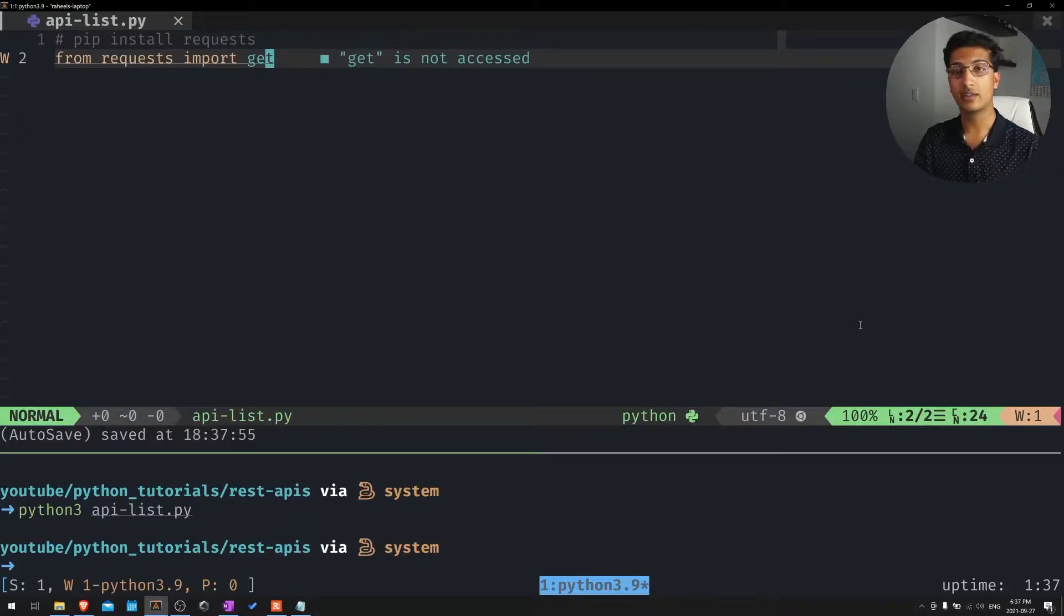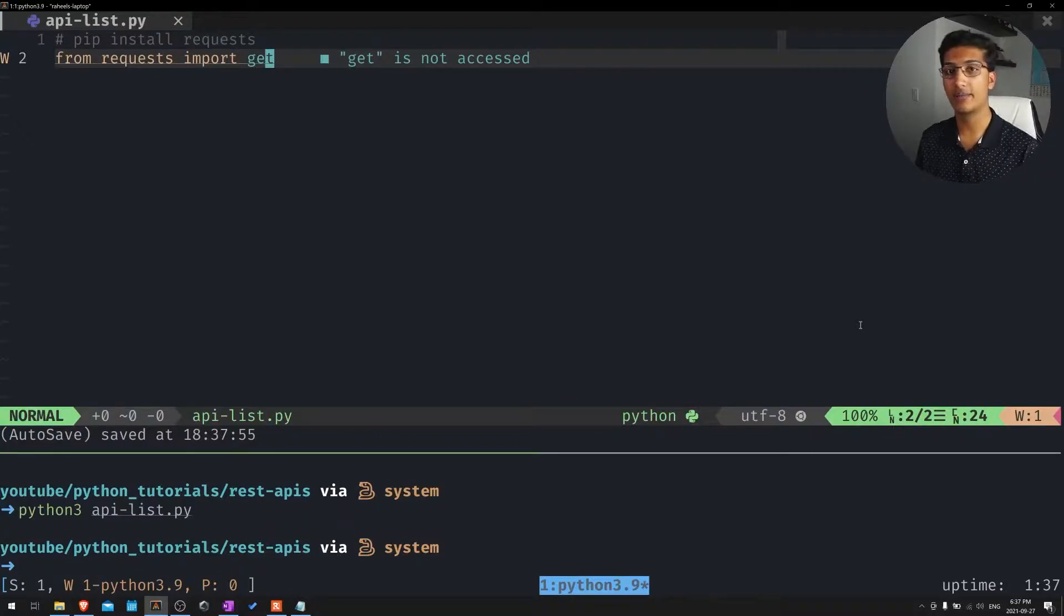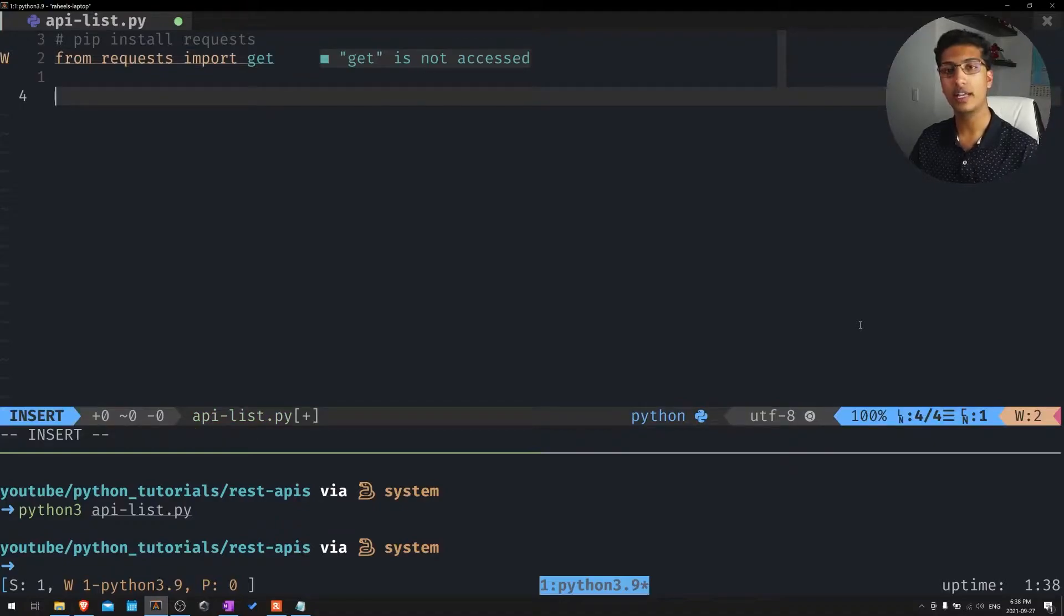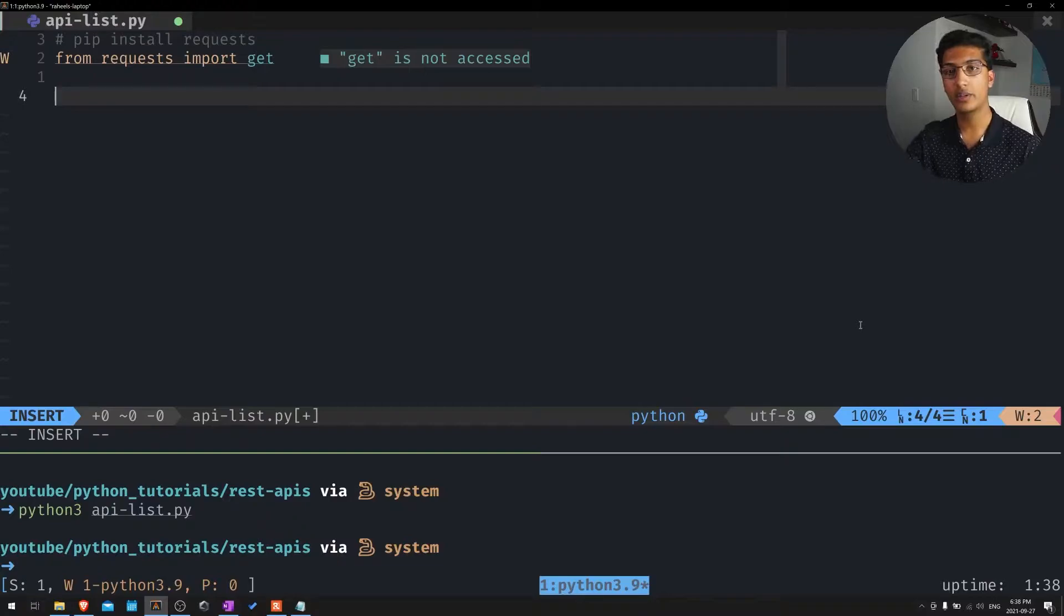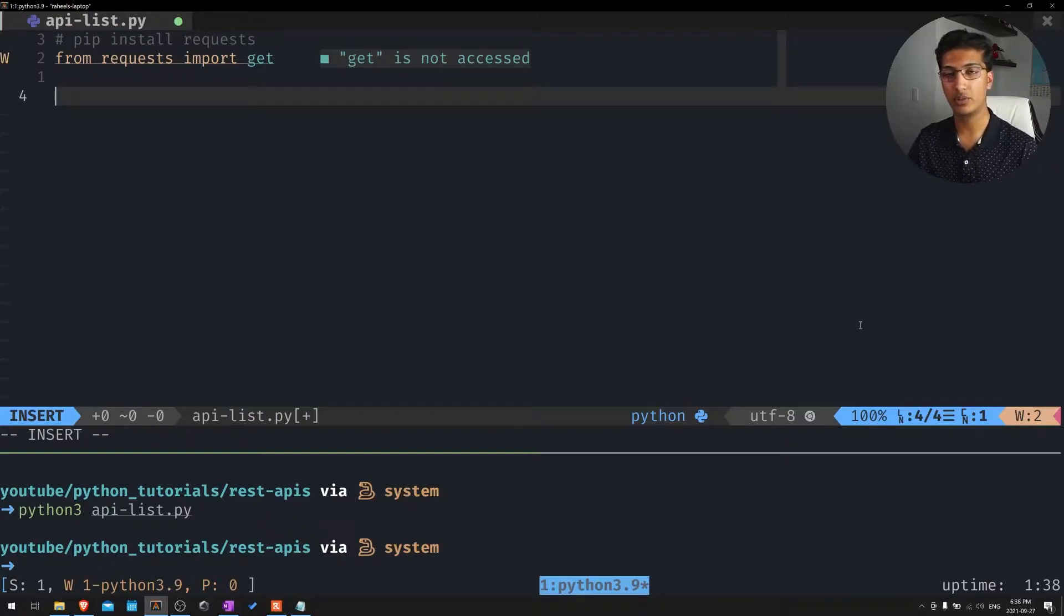So get is going to be where we get the data from. We're going to be getting the data from a specific URL. And then we're essentially going to take that URL and form it as a response. So we're going to query that web page and see what it returns to us.